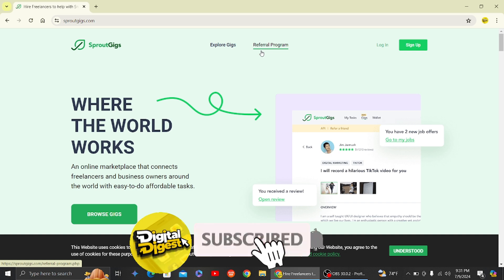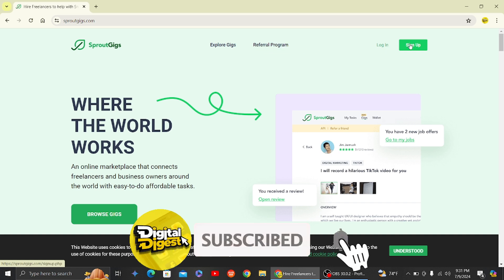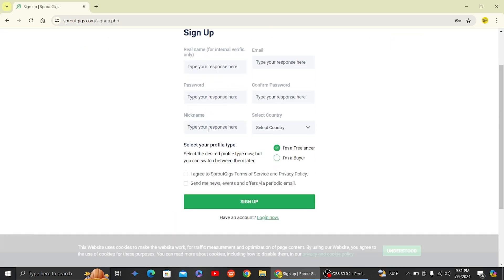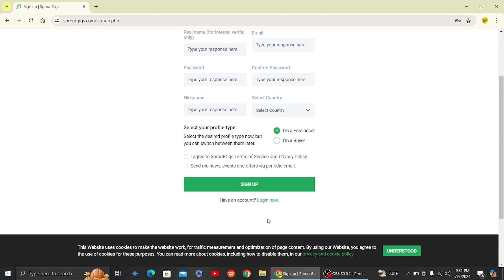So here what you have to do is login, or if you don't have any account, you can just click on sign up option and you have to enter your details over here and then click on sign up.